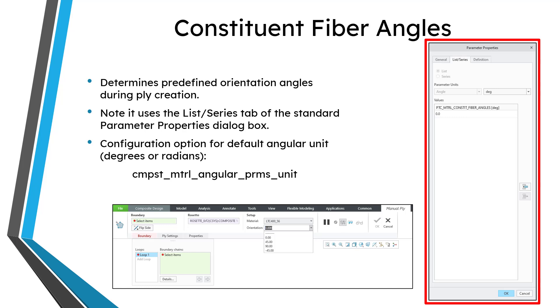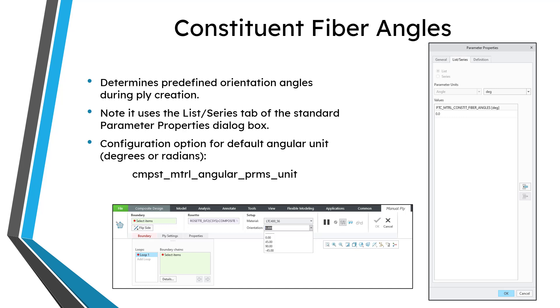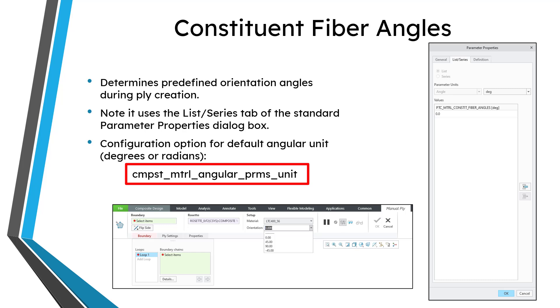You can have a parameter with multiple different values, which is kind of neat. One other thing to be aware of for the fiber angles and also any of the other different properties that involve angles like the warn or the limit, there is a configuration option where you can specify the default angular unit, whether that should be degrees or radians.